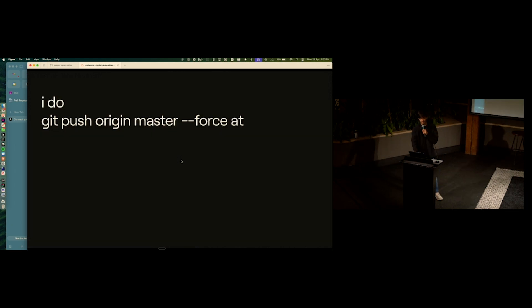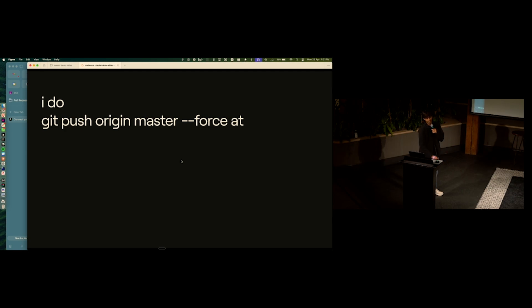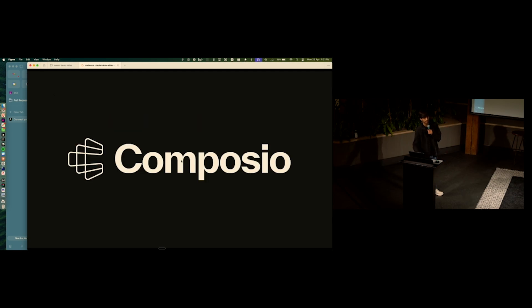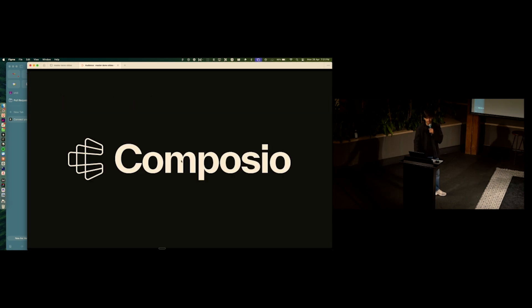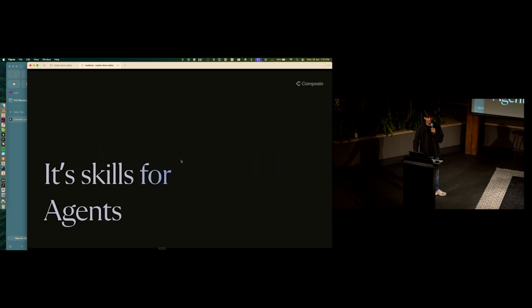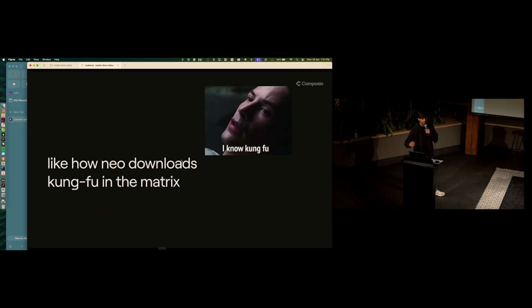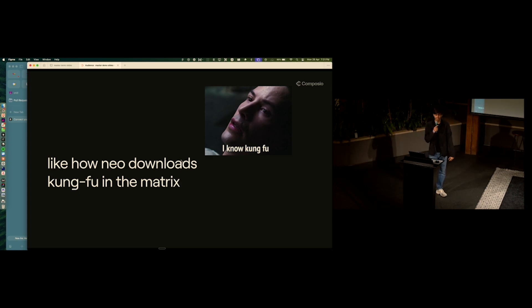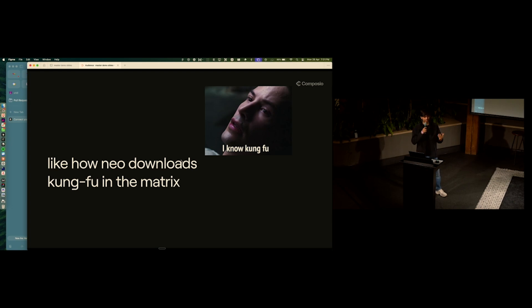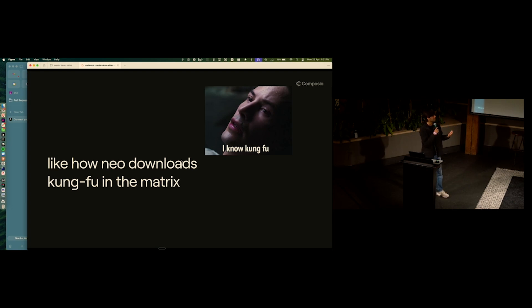I'm Sid. I do stuff like this at this place called Composio. Well, what the hell is Composio? It's like skills for agents. You know how, if you've seen the movie Matrix, Neo does this thing where he downloads the entire moveset of karate and kung fu and taekwondo and stuff like that. And then he's like, I know kung fu.